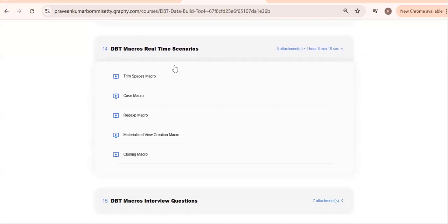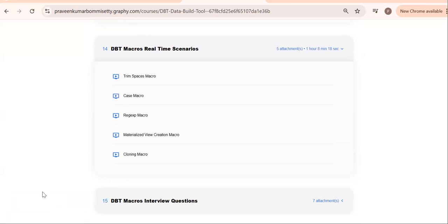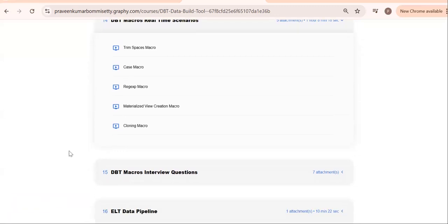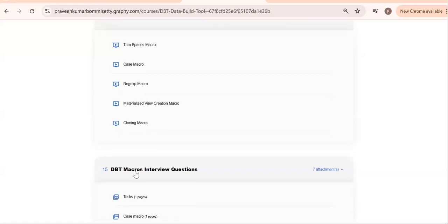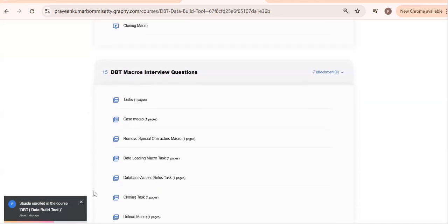If you see here, DBT macro real-time scenarios. See, after completion of DBT macros, we should work on all these macros. See, after completion, you can see you get your name—you've registered successfully. Trim space, these are the macros. Then work on the scenarios as well as interview questions.